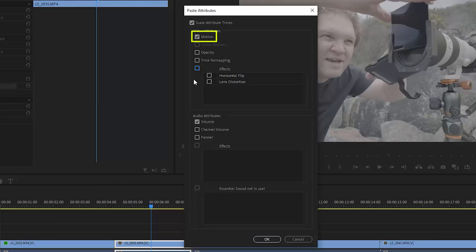If you just want the position of the clip and any scale changes, you can just leave the motion tick box ticked. If you just want to copy the effects, you can click this tick box.